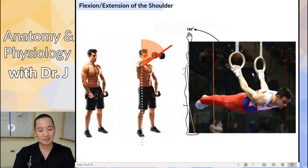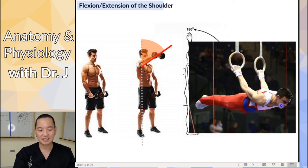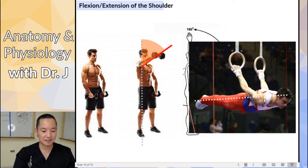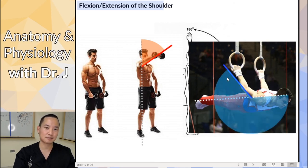Compared to this guy doing the front dumbbell raise — flexion toward the anterior — this guy is moving his arms backwards toward the posterior. If he was in anatomical position, his arms would be to the side. So what's he doing? He's going past anatomical position and hyperextending toward the posterior.